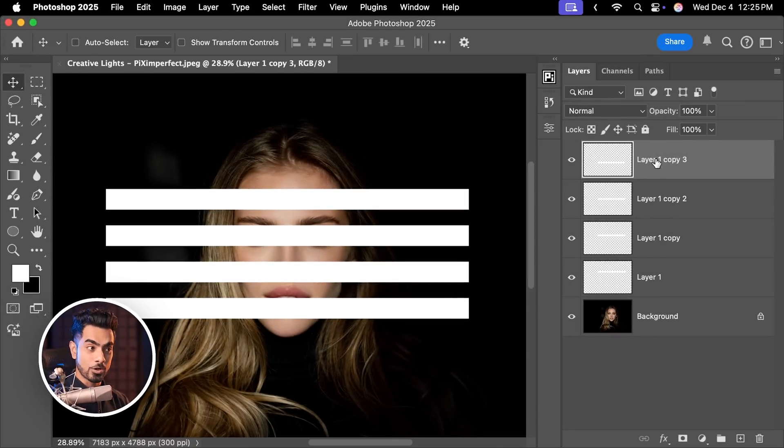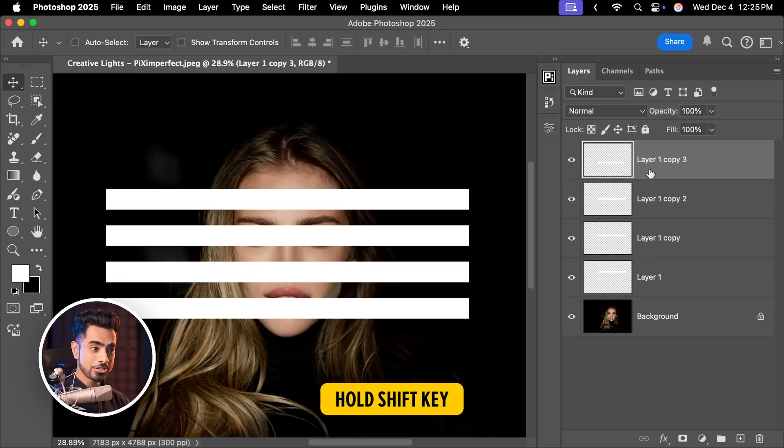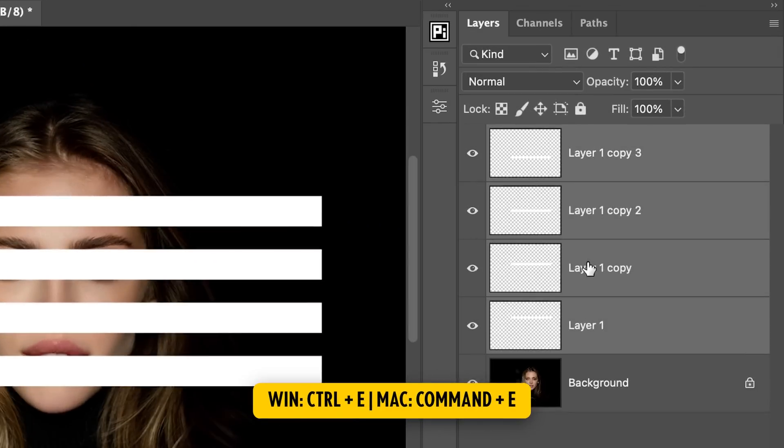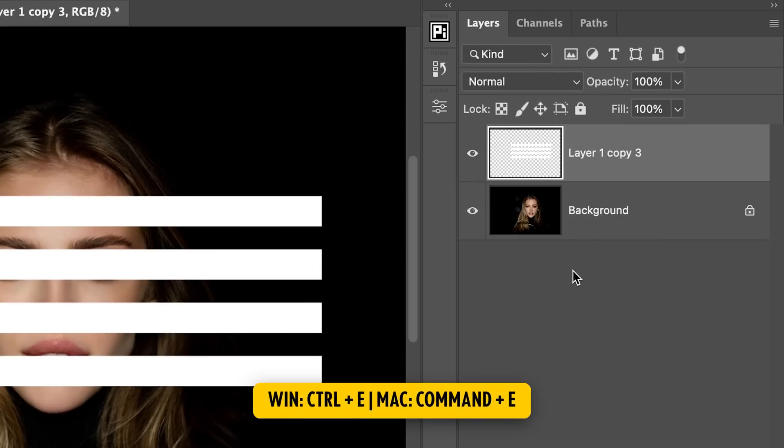Now let's merge it all. Select the topmost layer, hold the Shift key, select the bottommost strip layer, press Ctrl or Command E to merge it. Now you can name it Strip.